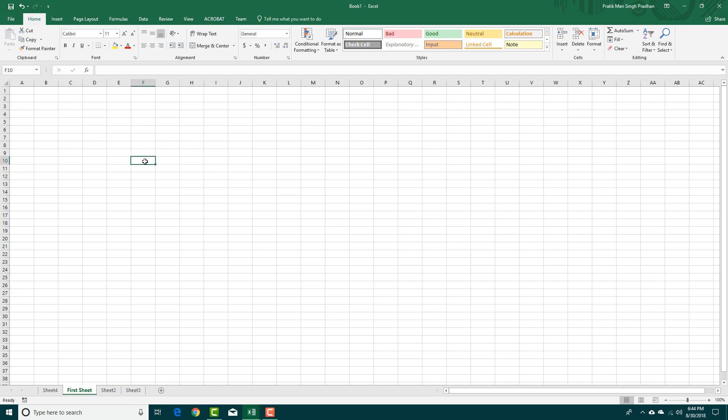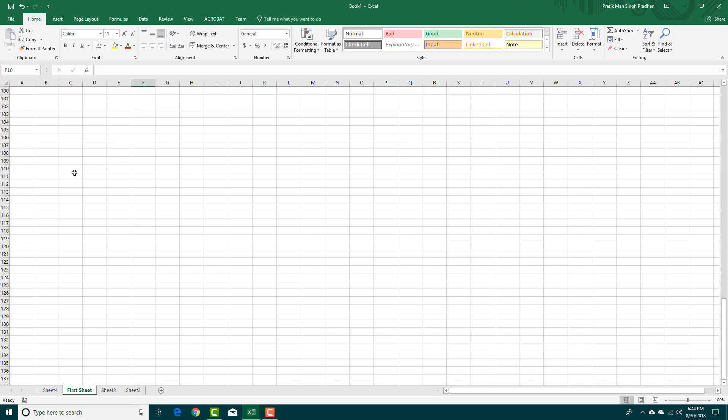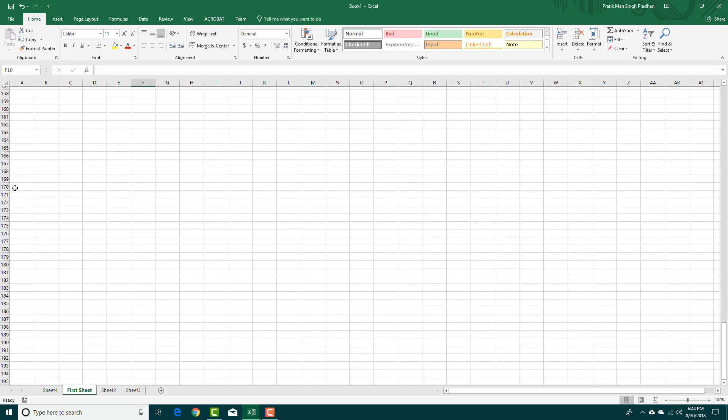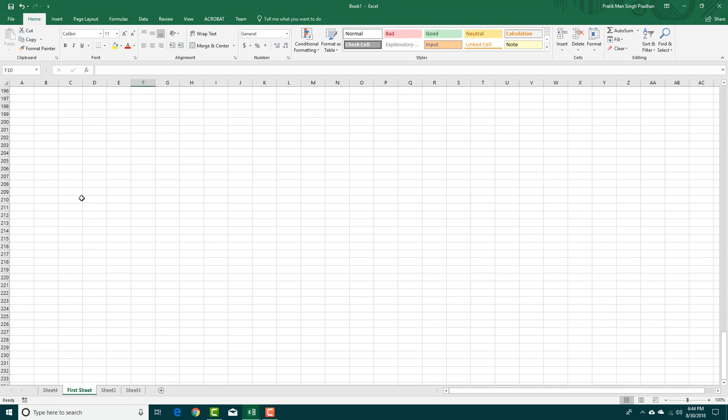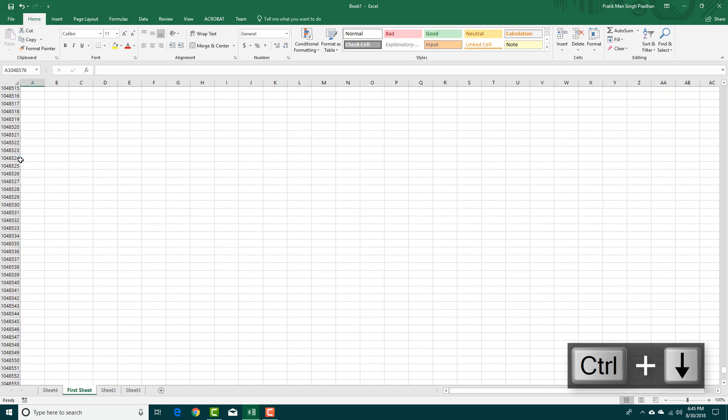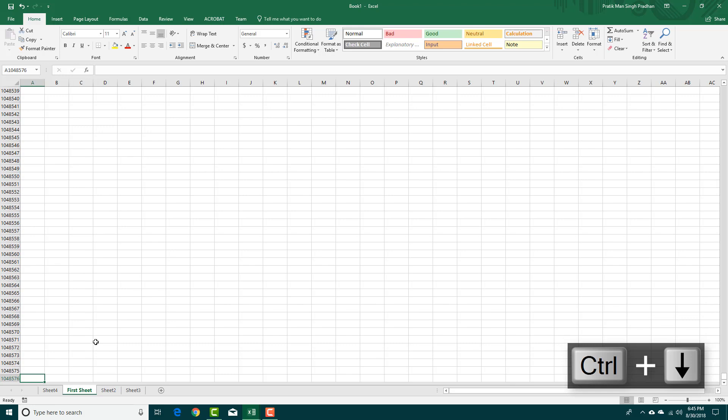Now if I were to go down, you can see that if I were to scroll down there are more and more numbers here, and if you want to go to the very bottom just simply press Ctrl and the down arrow and you can see that this is the last row which is actually there.